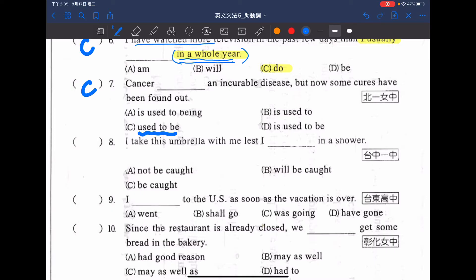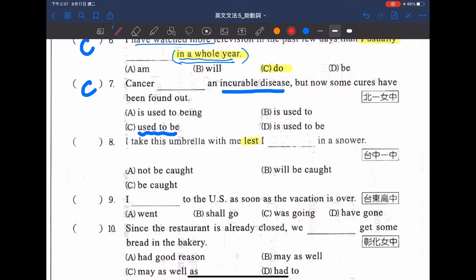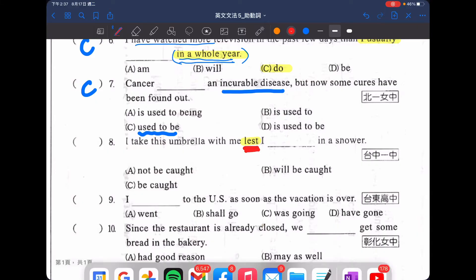好，接下來看第八題：I take this umbrella with me, lest I [blank] in a shower. 首先注意 lest 這個字，要翻成「以免」或「唯恐」。我帶著這把傘，以免我會被淋到雨。既然害怕會被淋到雨，後方應該放什麼呢？